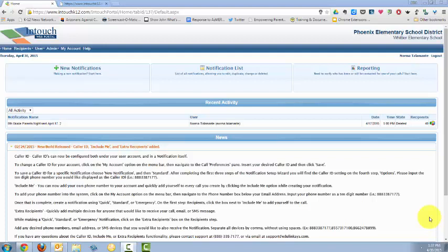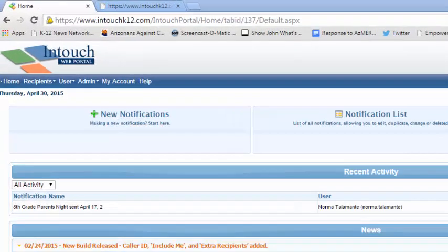Before you start using the InTouch autodialer to start sending out notifications, you'll want to create some groups. These are groups of students or staff that you want to send notifications to.